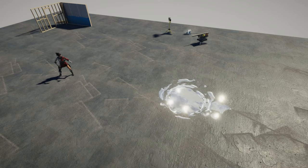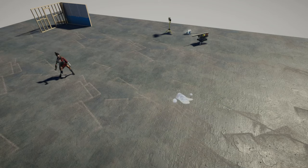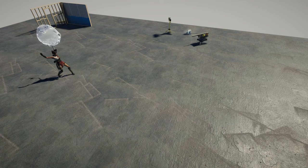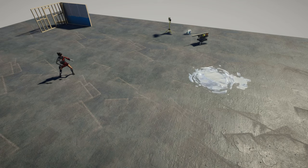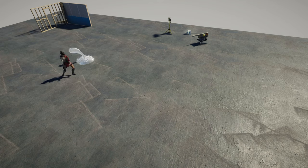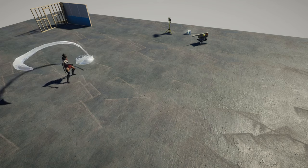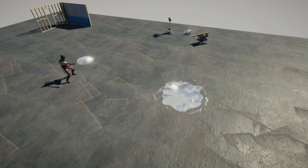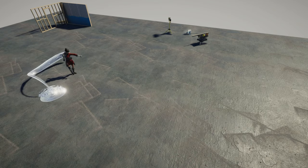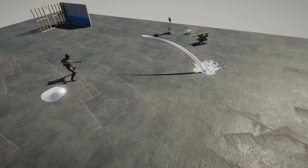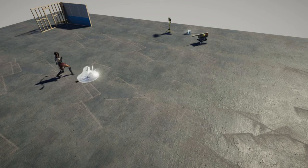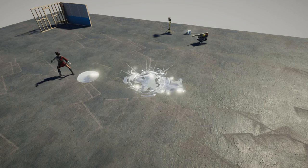Hello, welcome to BitofGamedev. I've been a fan of Avatar The Last Airbender, so I thought I'd make a waterbending effect in Unity. This is how the effects turned out. In this video, I'll go through all three effects to show you how they're made.